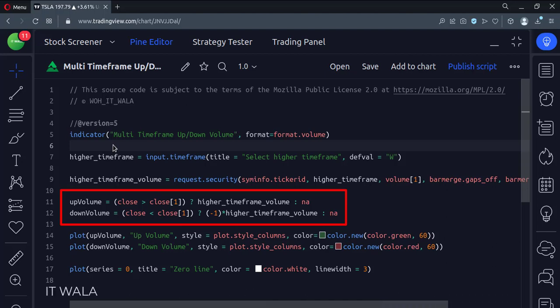If the candle is bearish red, then we get the volume of that candle and multiply it by minus one.